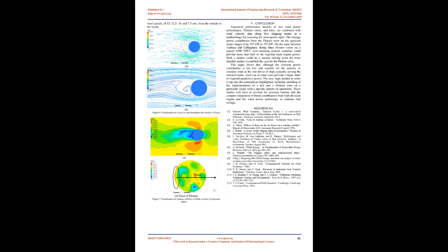Conclusion: Numerical performance models of two wind power technologies, Flettner rotors and kites, are combined with wind velocity data along shipping routes in a methodology for assessing the wind power input.